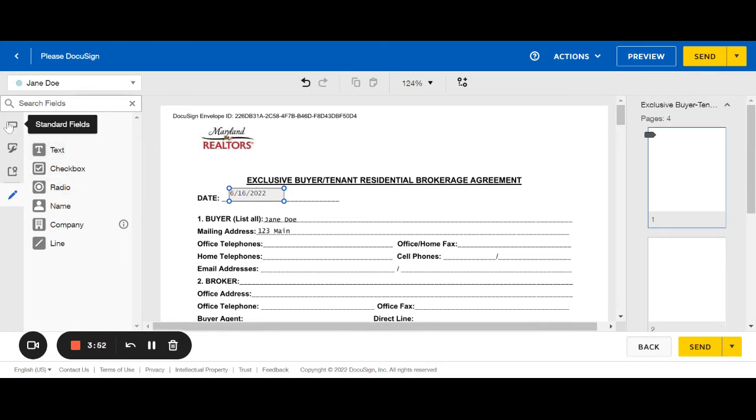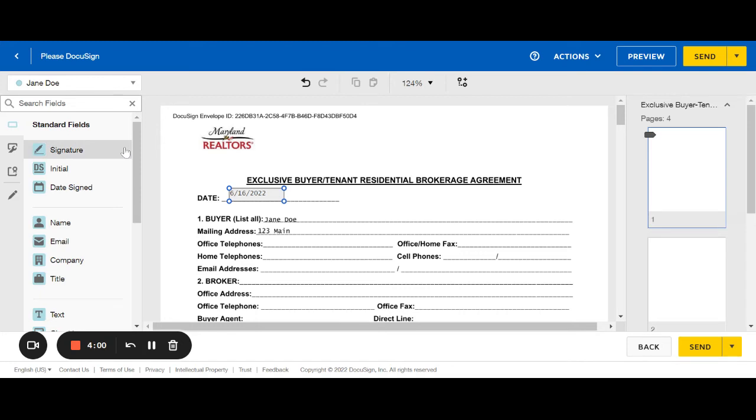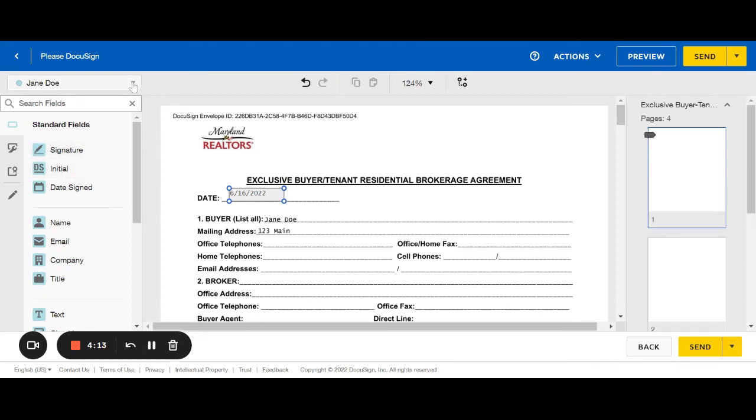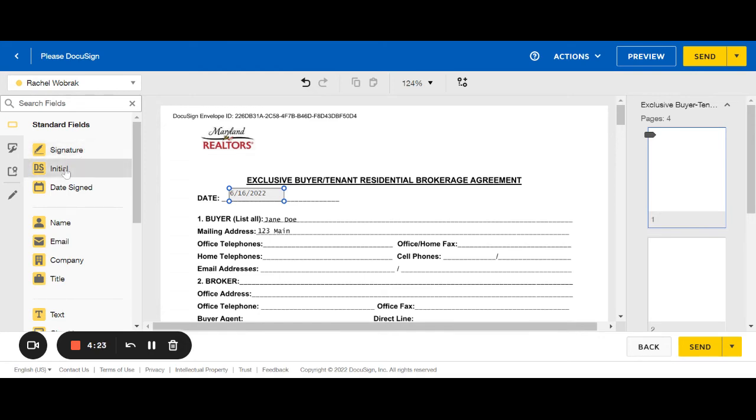If I go back to standards fields, which is this box right here, this is how you can add fields that you need or tags for specific people. So if you needed to have your client initial or sign somewhere, you can see up here it's blue and it says Jane Doe. This is how you would add Jane's signature or initials. If you wanted your own, you'd want to switch so it's yellow and you can see my name as the agent. Then you can see these are yellow, signature and initial.